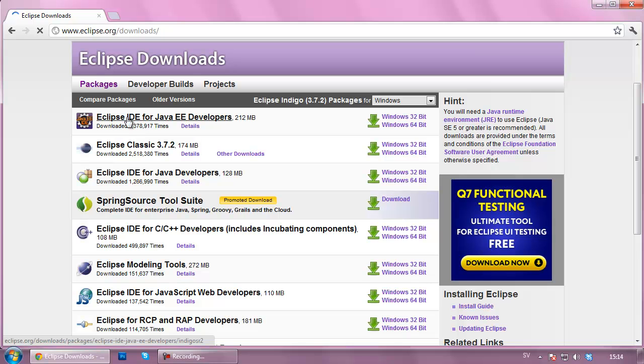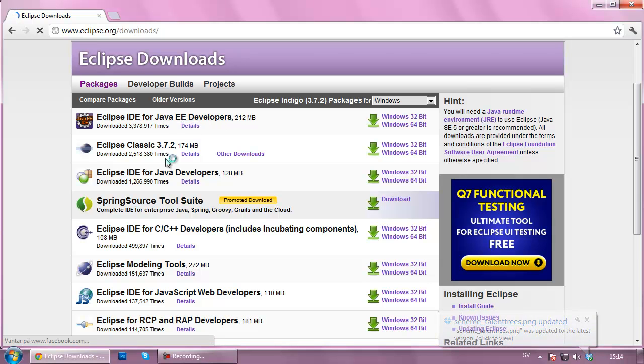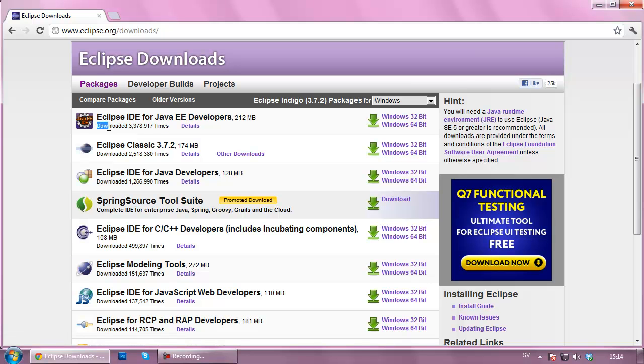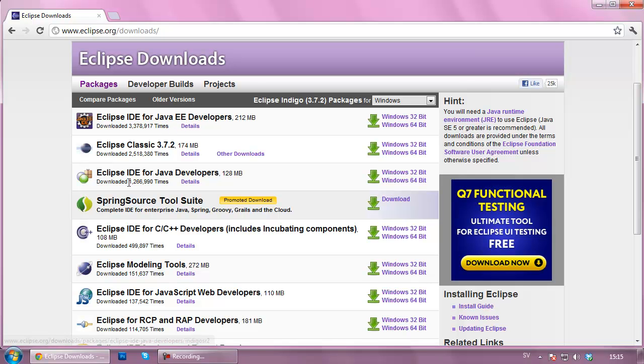I'm going to go with one of the top, Eclipse IDE for Java EE developers. Now it's not necessary, I would normally go for just the for Java developers since we're going to use a plugin, but it gets a little bit easier when you're getting into this stuff and you'll also have Java EE.